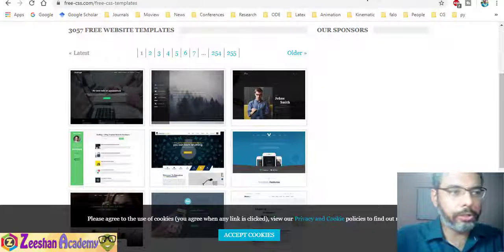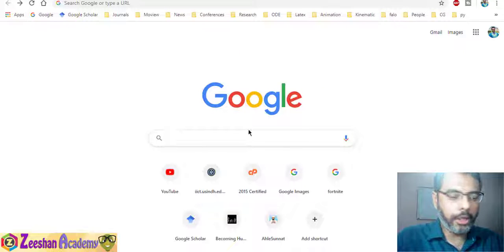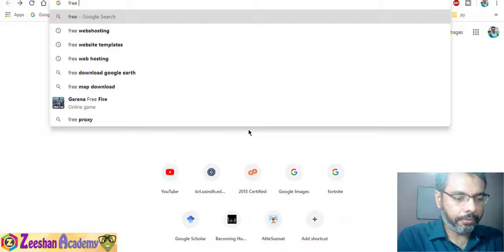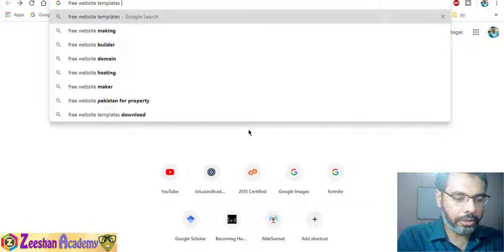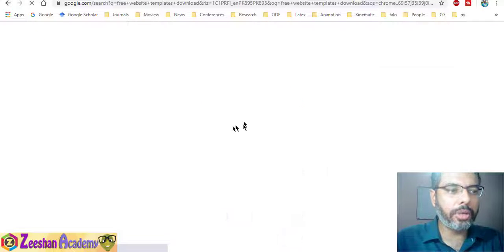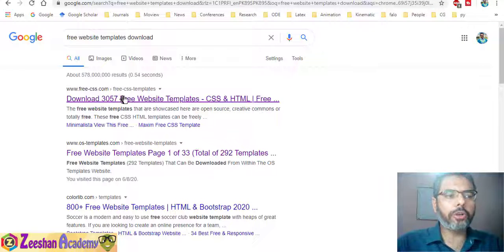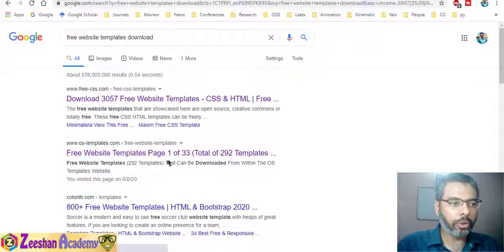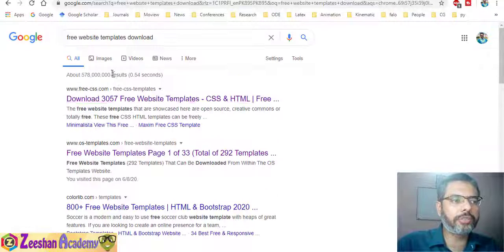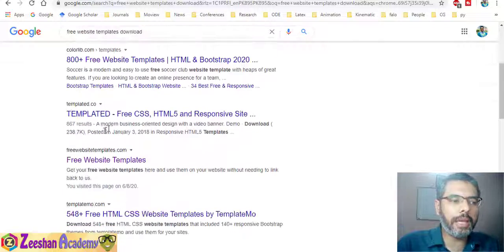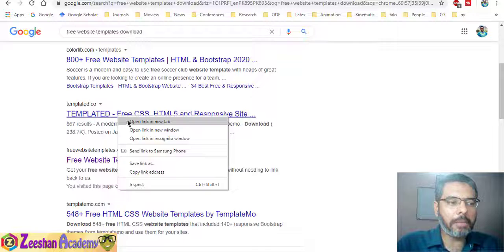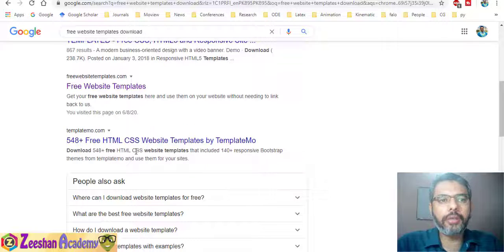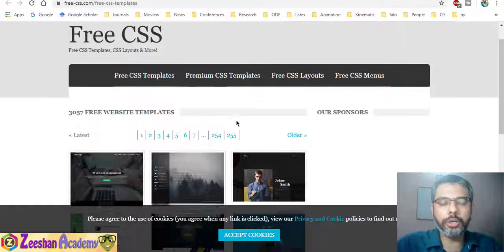The first thing is finding these templates. The best thing we can do is go on to Google and search for, for example, 'free website templates download.' We use the word free because there are also paid versions available. Once you do that search, you will be presented with many, many results.